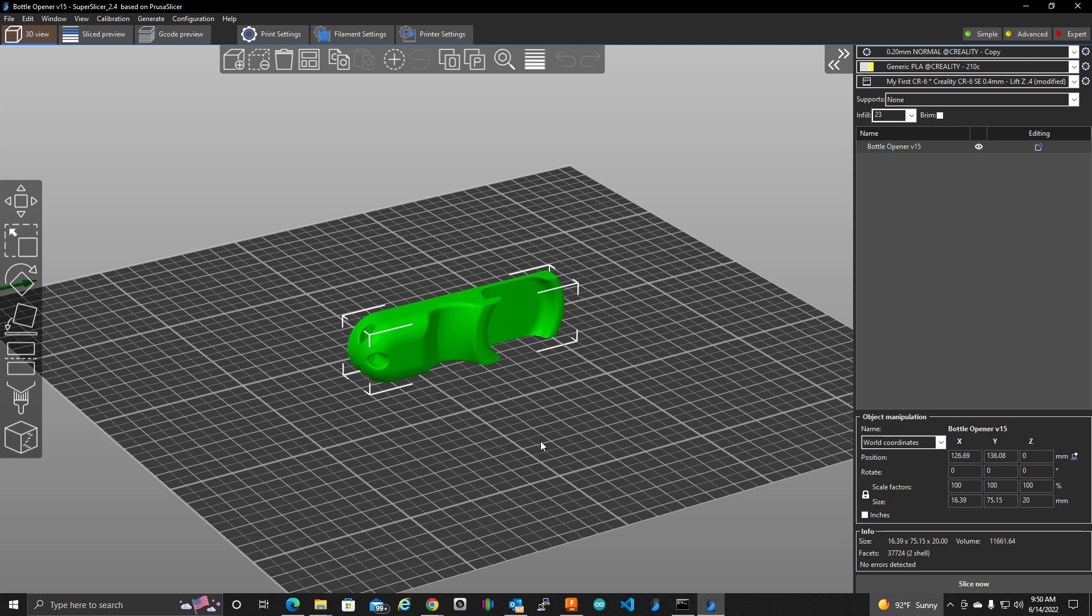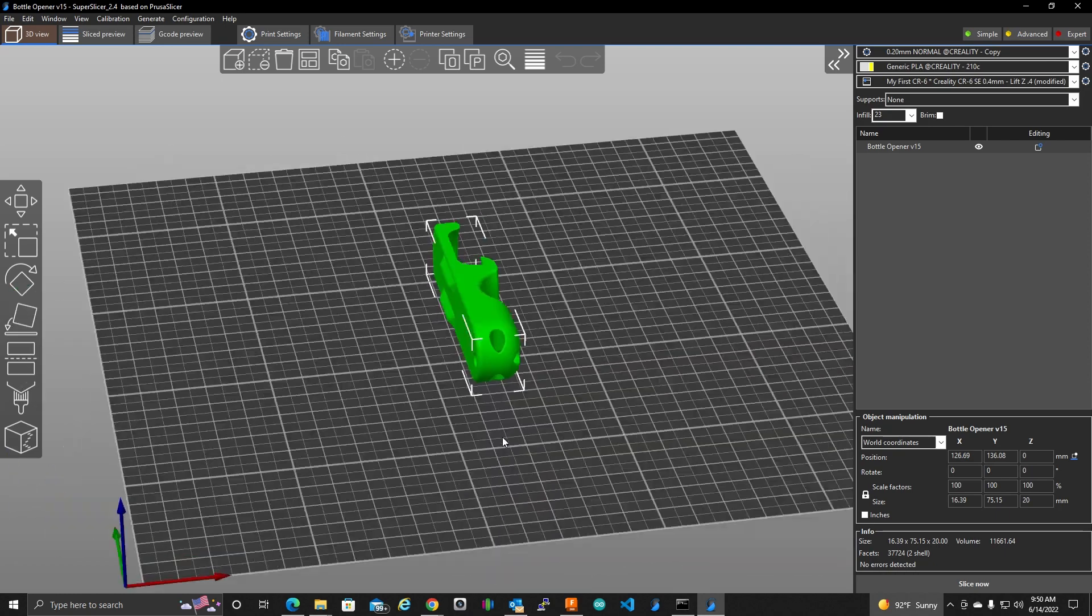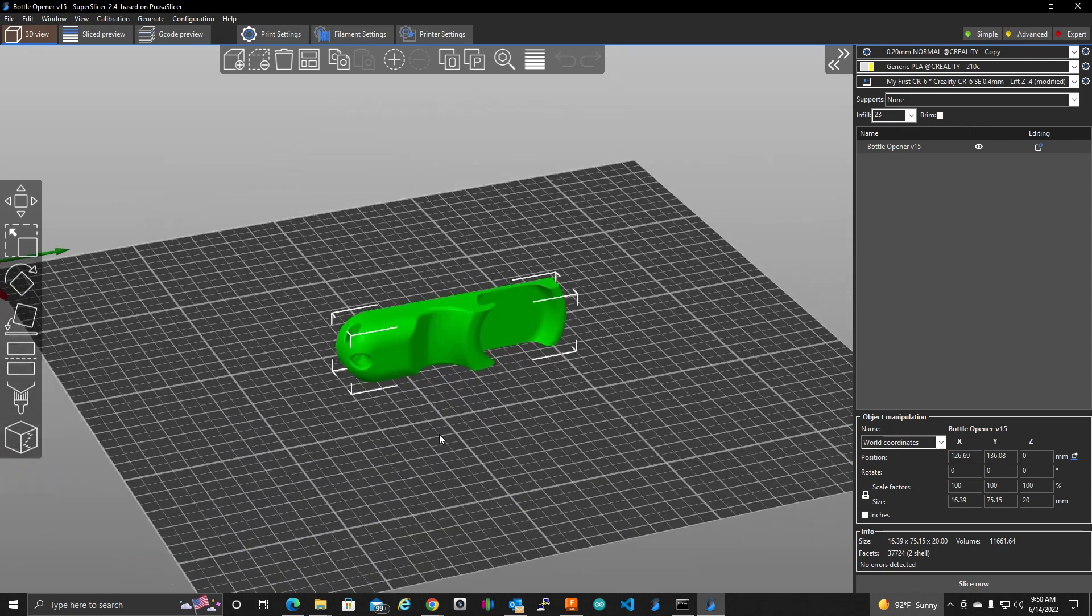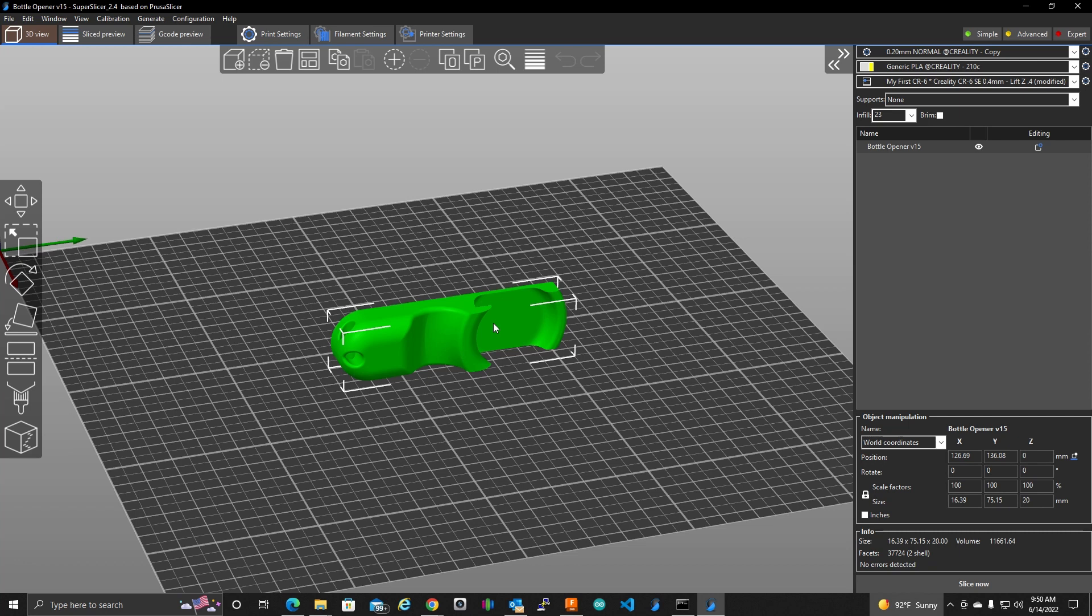So basically, I want to pause the print at two different points during this print, because I want to change the color twice. And I want to insert a magnet that I've made a little hole for. So it just so happens when I'm inserting that magnet, I also want to make a color change. So I only need two color change pauses inserted into this print.